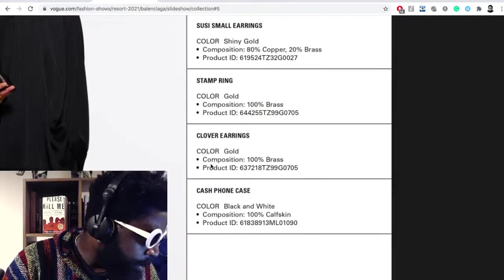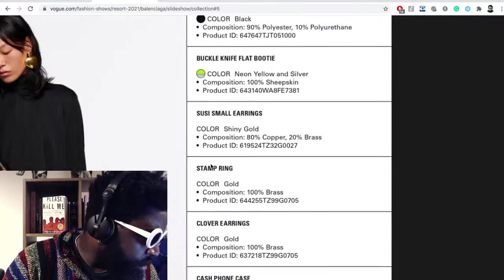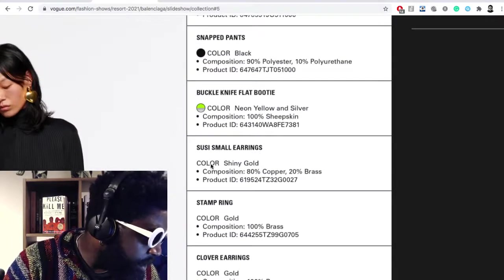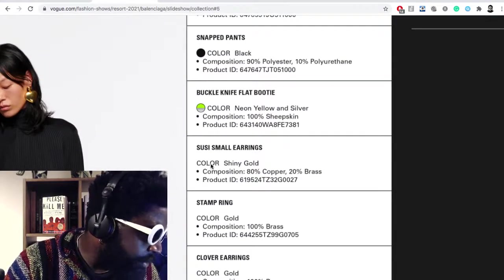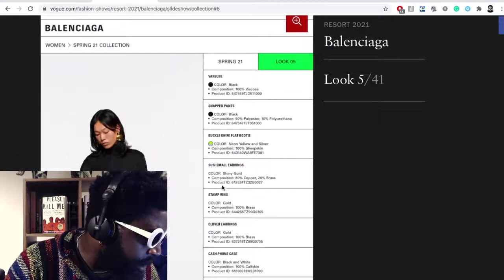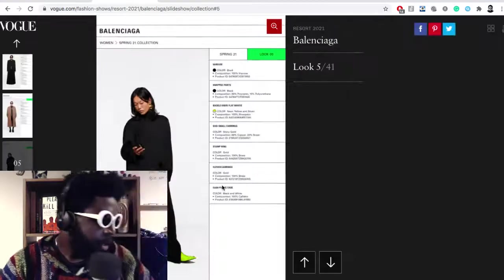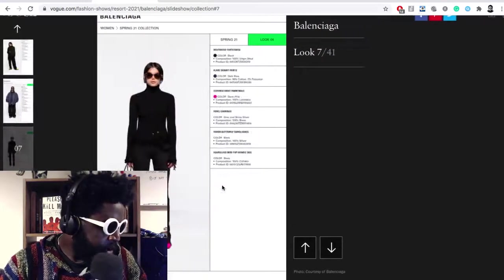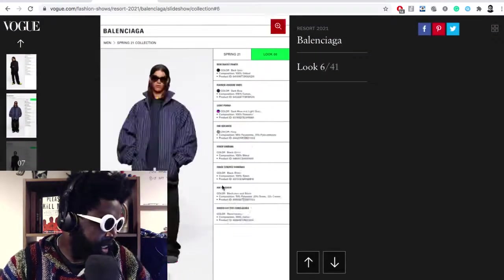I think, is it Tyrex? What is it? Ring shoes, earrings, booty? Okay, no, it's a buckle knife flat booty, whatever that is. I'm not a fan of it at all. But some of the bits I do like is this jacket here.